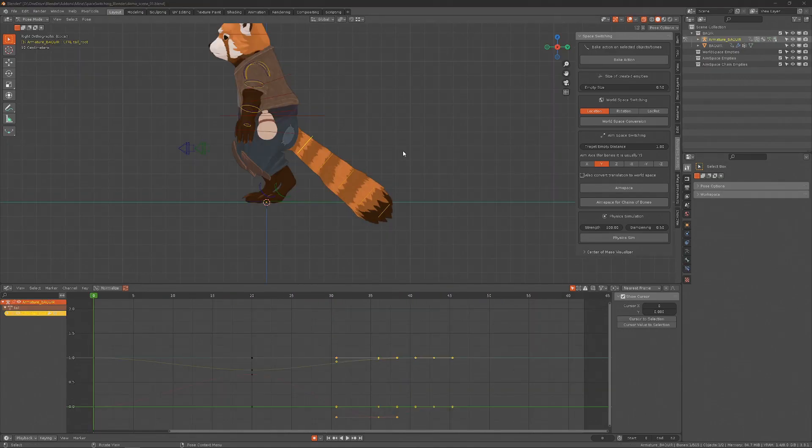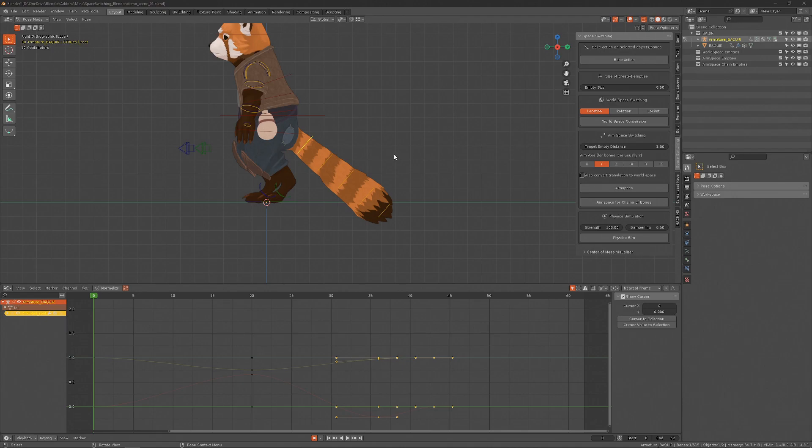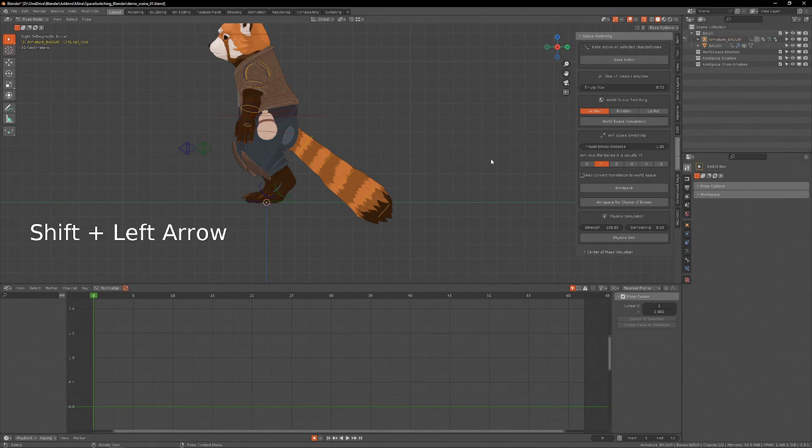This next button here, Aim Space for Chain of Bones, can be very useful when you have an FK chain of bones like in a tail or cloth or in the torso of the character and you want to create overlapping action.